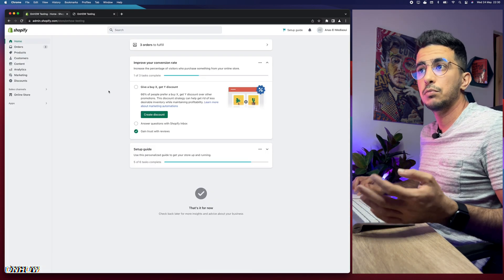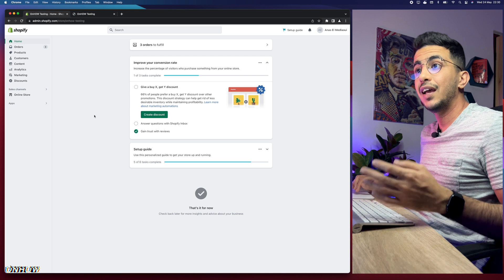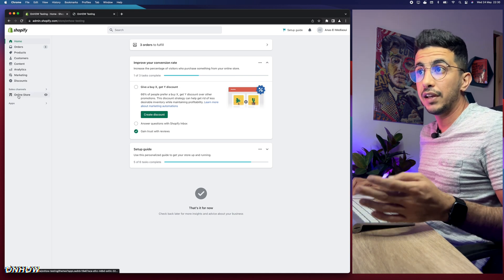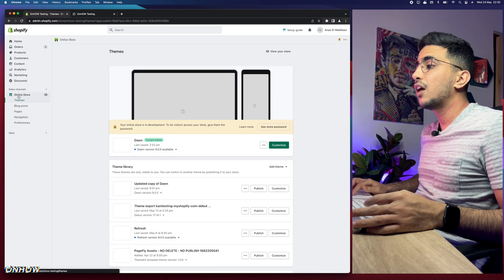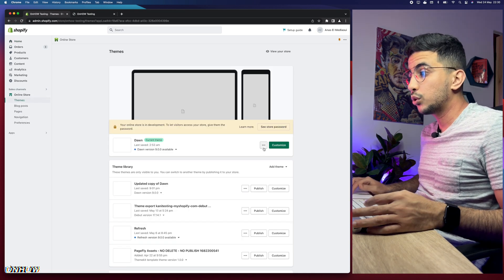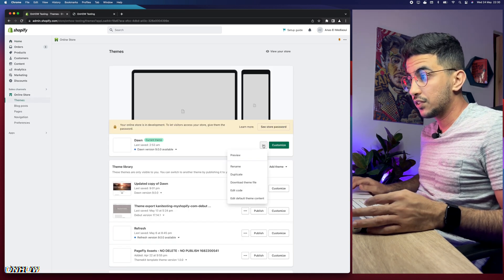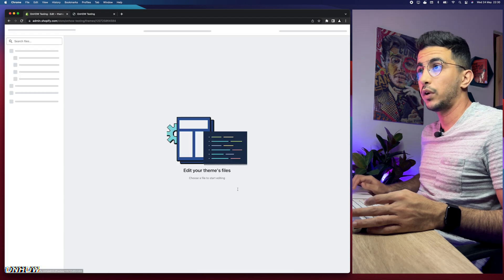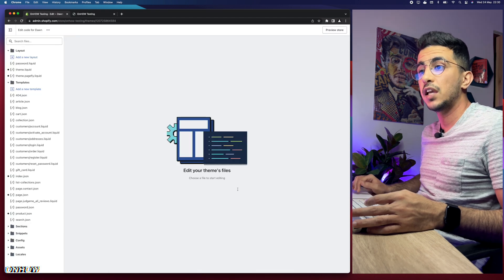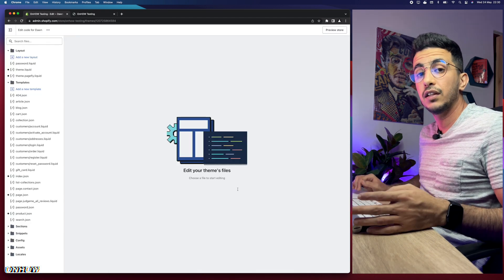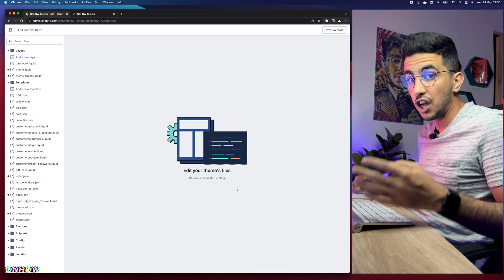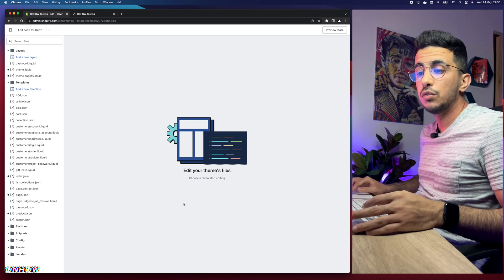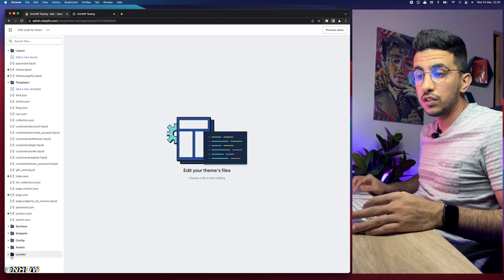Go to your Shopify dashboard, click on 'Online Store' from the left menu, then click on the three dots next to 'Customize' and click on 'Edit Code'. This will take you to the code editor for your Shopify theme.